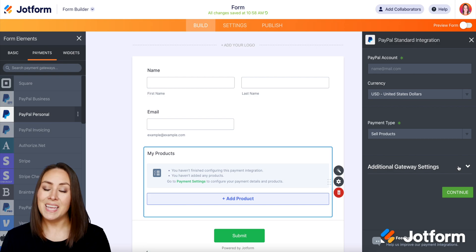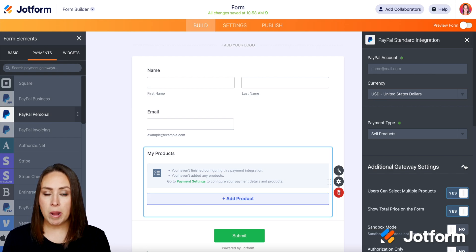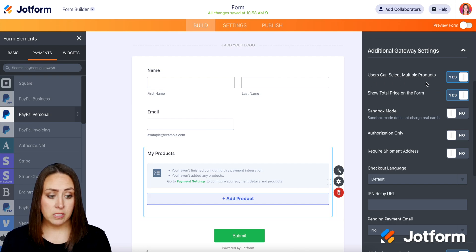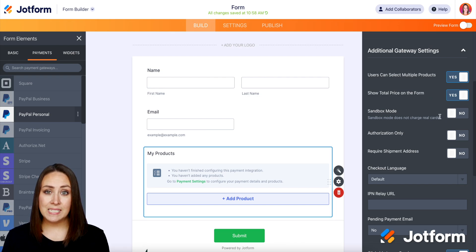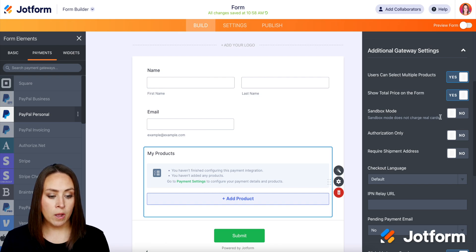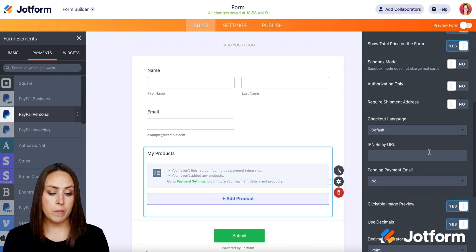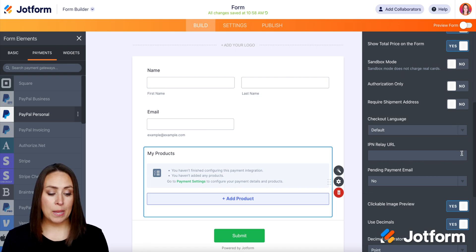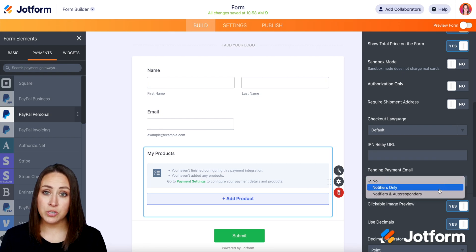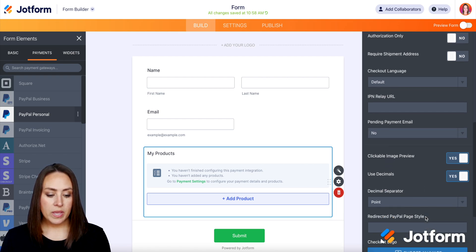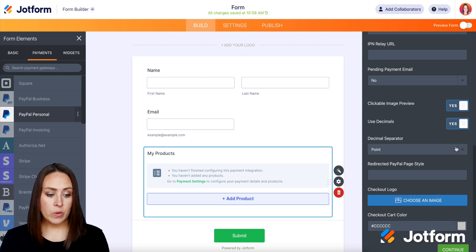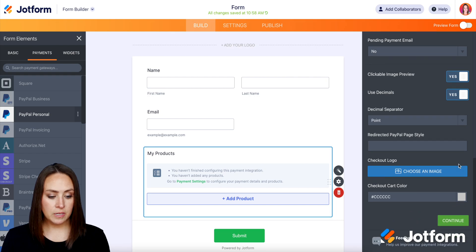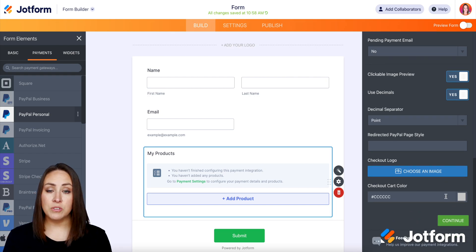I'm going to go ahead and leave it on 'sell products.' And if we click on gateway settings, there's a ton of options you can walk through. We can let users select multiple products — if you want that, make sure it's set to yes. We can show the total price on the form. We can be in sandbox mode, so if you want to test it without actually charging a card, you can turn that on. We have authorization only, require a shipment address — if you're mailing something physically, you definitely want to require that address. We can change the checkout language, send a pending payment notification email to notifiers only or to notifiers and auto-responders, have clickable image preview decimals, and choose how the decimal separator looks.